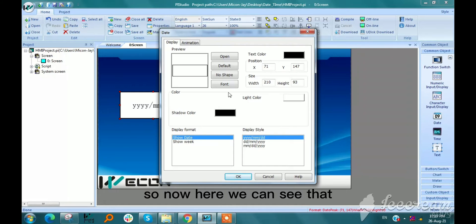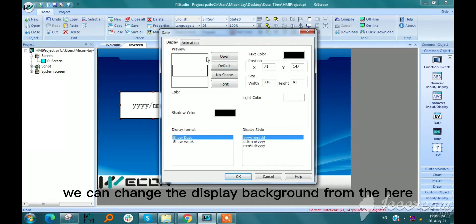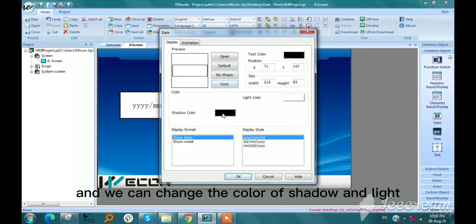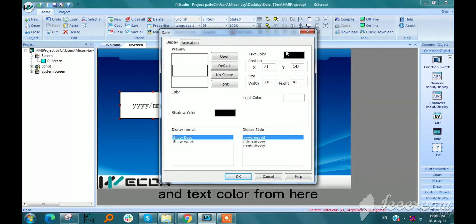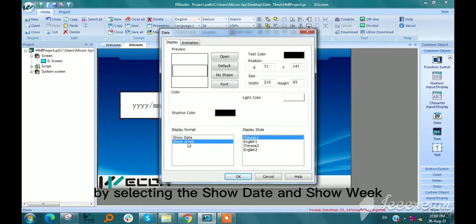Here we can see that we can change the display background from here, and we can change the color of shadow and light and text color from here. Also we can change the format of display by selecting the show date and show week options.